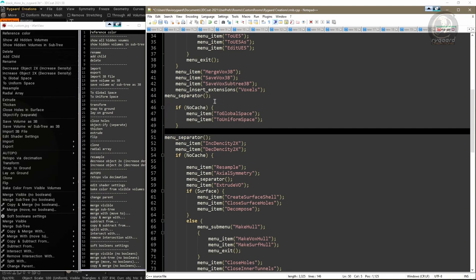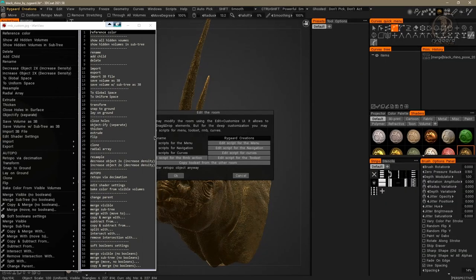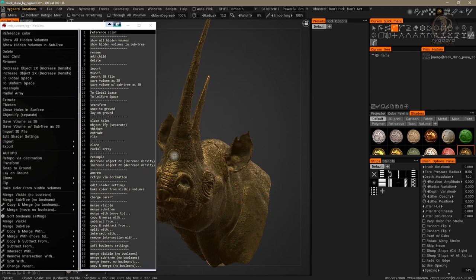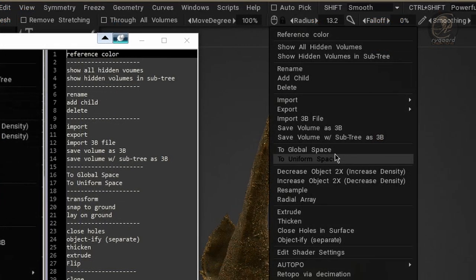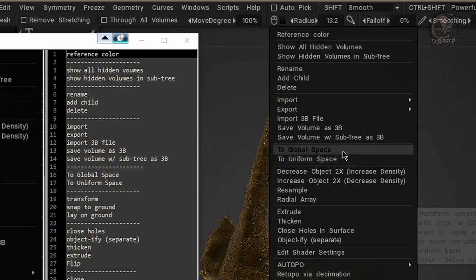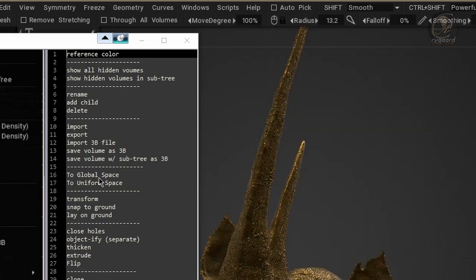To prove everything is working correctly, I'll save the script, close it, minimize back into 3D Coat, accept my changes by pressing OK, and now when I press the right mouse button I have the 'To Global Space' and 'To Uniform Space' commands exactly as planned.